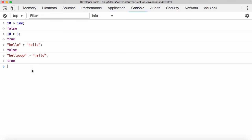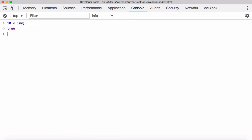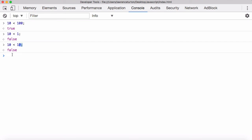You also have greater than or equal to. So the number 10 greater than or equal to 10 — because beforehand, if you said is 10 greater than 10, no, they're equal. But with greater than or equal to, if it's either greater than or equal to whatever's on the right, return true. So 10 is equal to 10, that's true. You can also invert that around: is 10 less than 100? That's true. If it's the big one on the left, it's greater than; if it's the little one, it's less than. Is 10 less than 1? False, it isn't. But 10 less than or equal to 10 — 10 is equal to 10, so that is true.